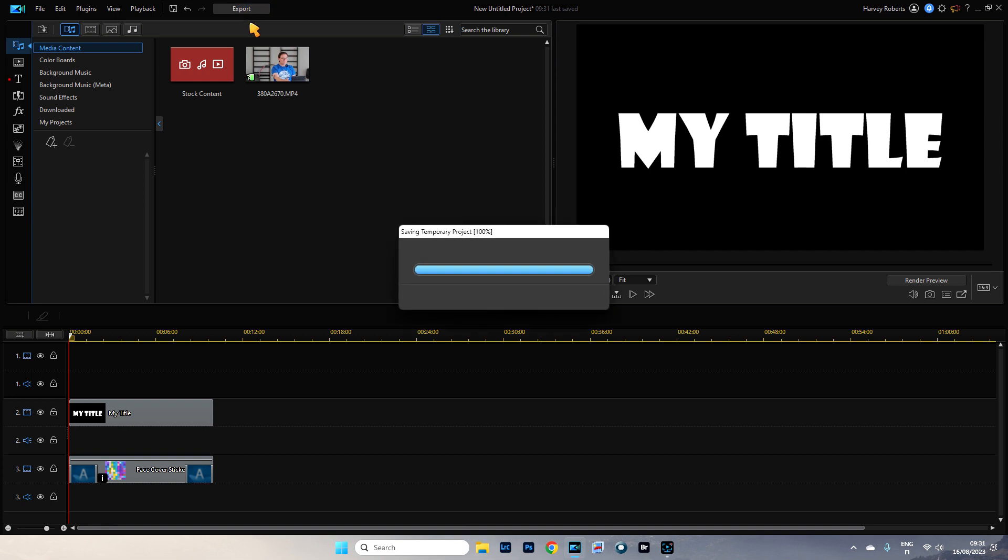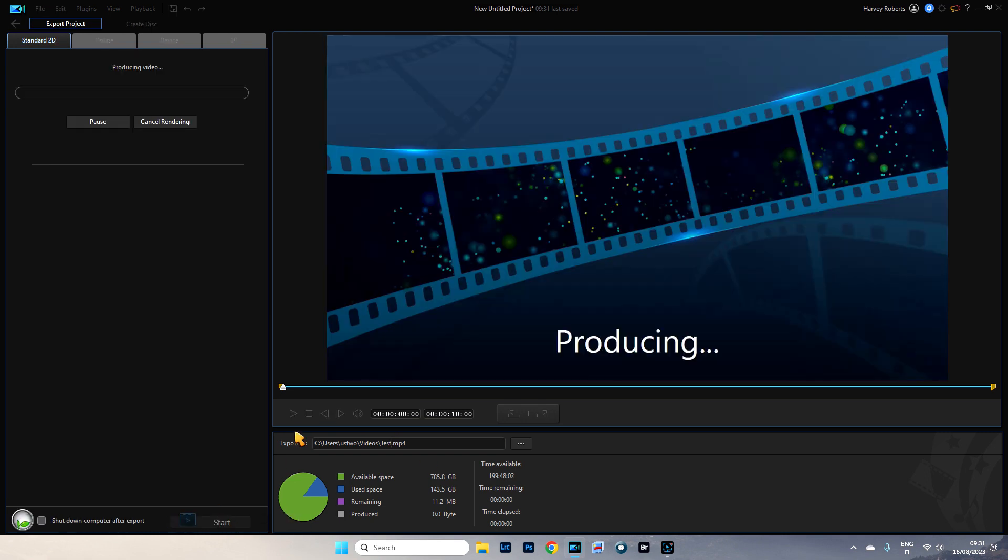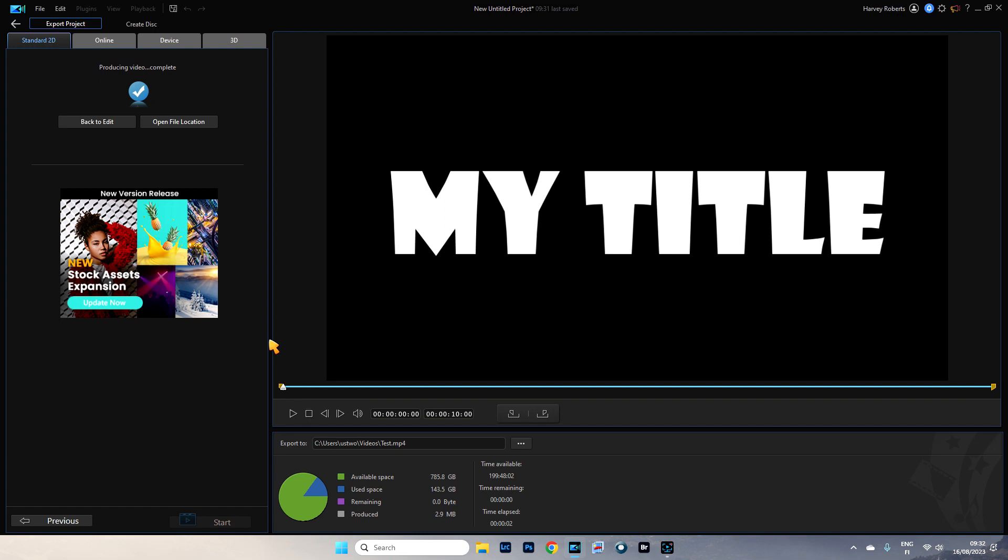So let's export this. I'm going to change its name. I'm going to change it to test. And I'm just going to click start. It'll only take a couple of seconds. There we go. Done.